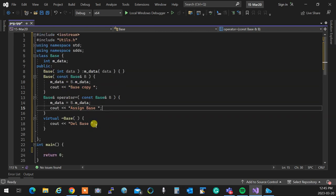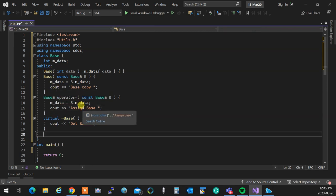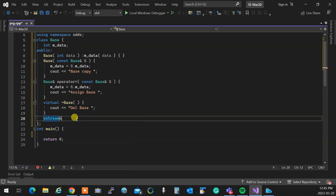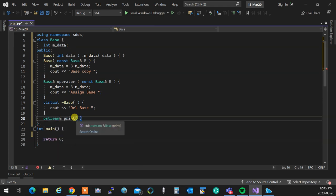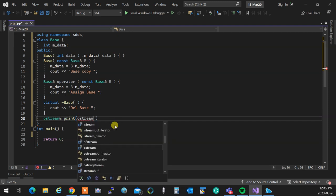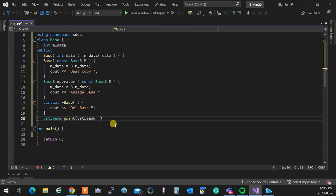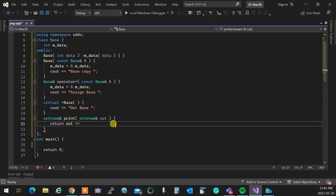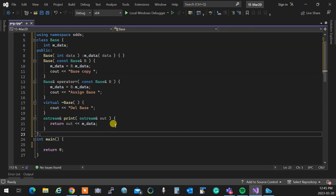I created a base class just to see what happens — nothing special, just for teaching and syntax purposes. It's going to have something to print the data so we can see what's going on. I'll have an ostream reference print function that takes an ostream reference out, returns out, and prints the m_data. Simple and straightforward.